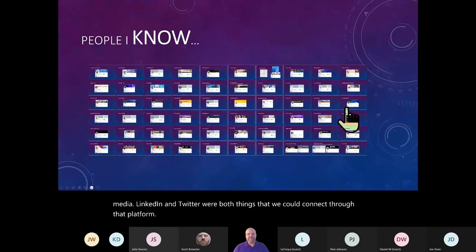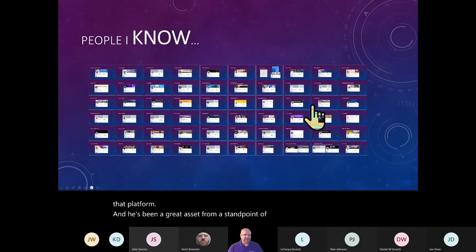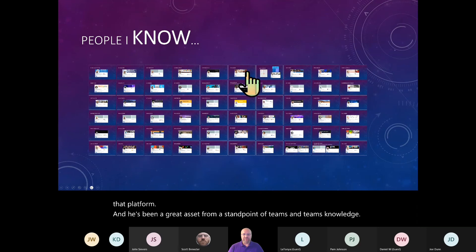So between Jamie and Dux, we did a lot of sharing of webinars that were coming up or different things, teams related that Microsoft employees could share freely on their social media. LinkedIn and Twitter were both things that we could connect through that platform. And he's been a great asset from a standpoint of teams and teams knowledge. He's also an MVP.